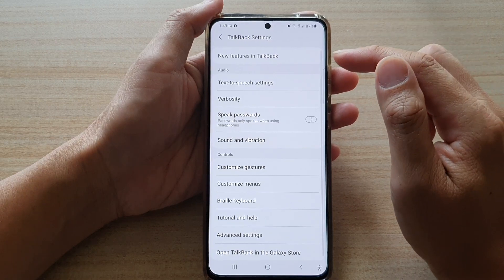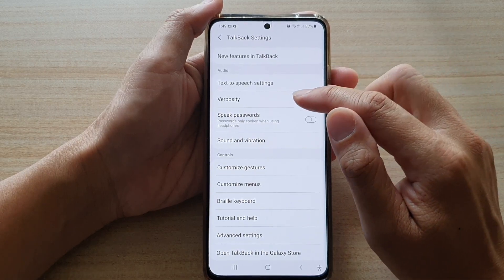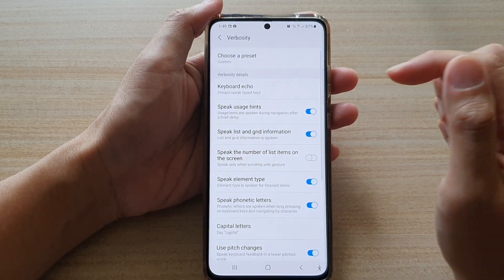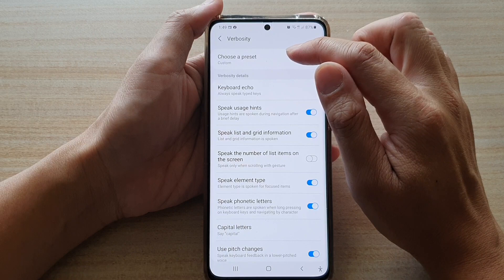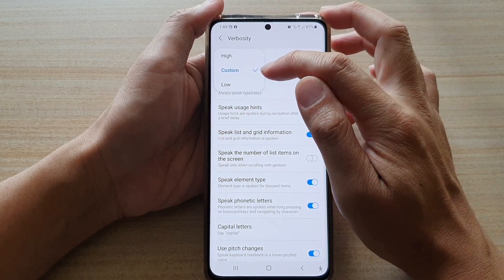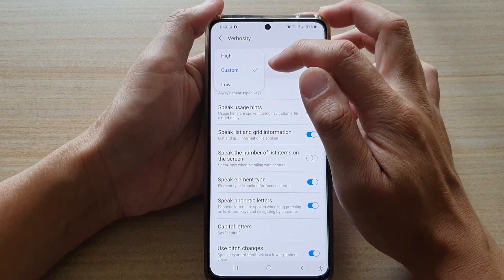In TalkBack Settings, tap on Verbosity and then tap on Choose a Preset. By default, it is set to Custom.